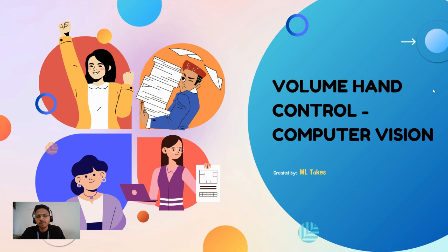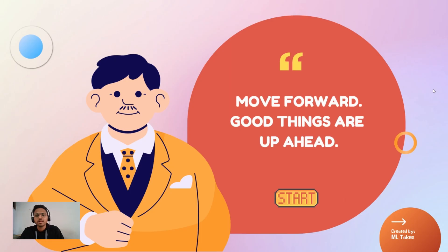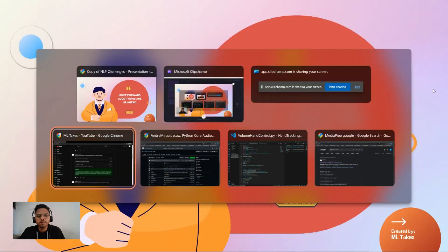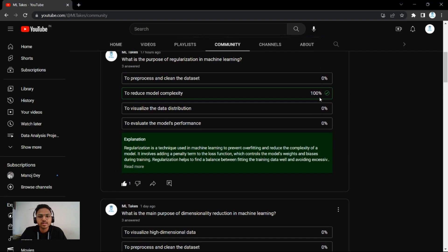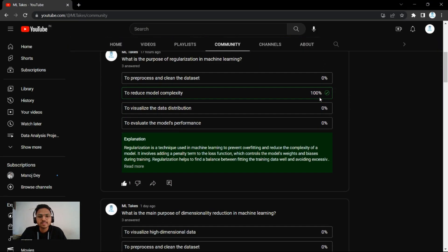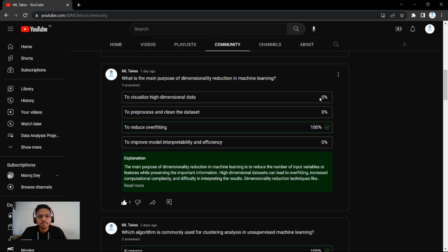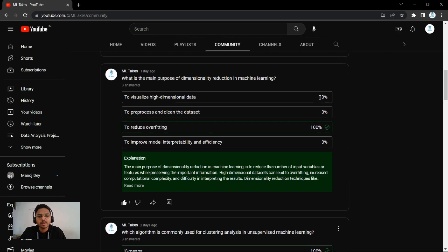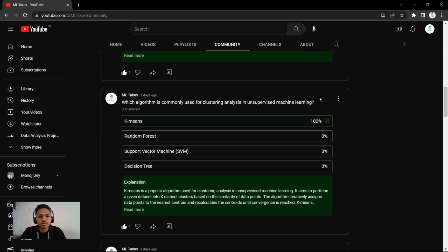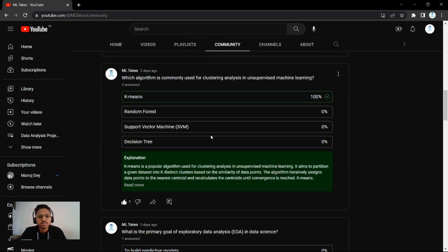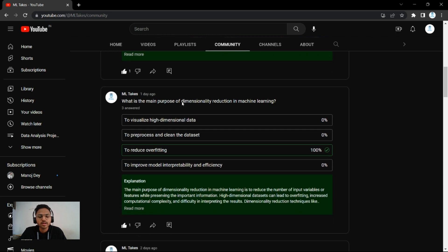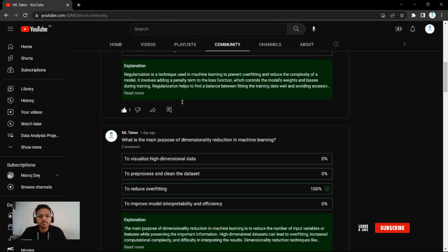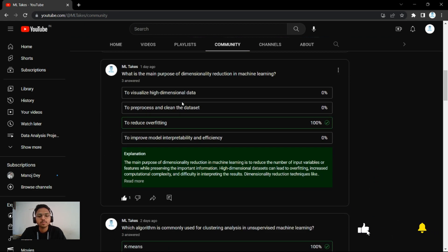We're going to see the live demo for it in this video. But before moving ahead, let's talk about our data science community. Here on this channel I regularly post data science and machine learning MCQ questions which will definitely help you to clear your core concepts. Every day at four o'clock I post one amazing question that will add value to your knowledge.